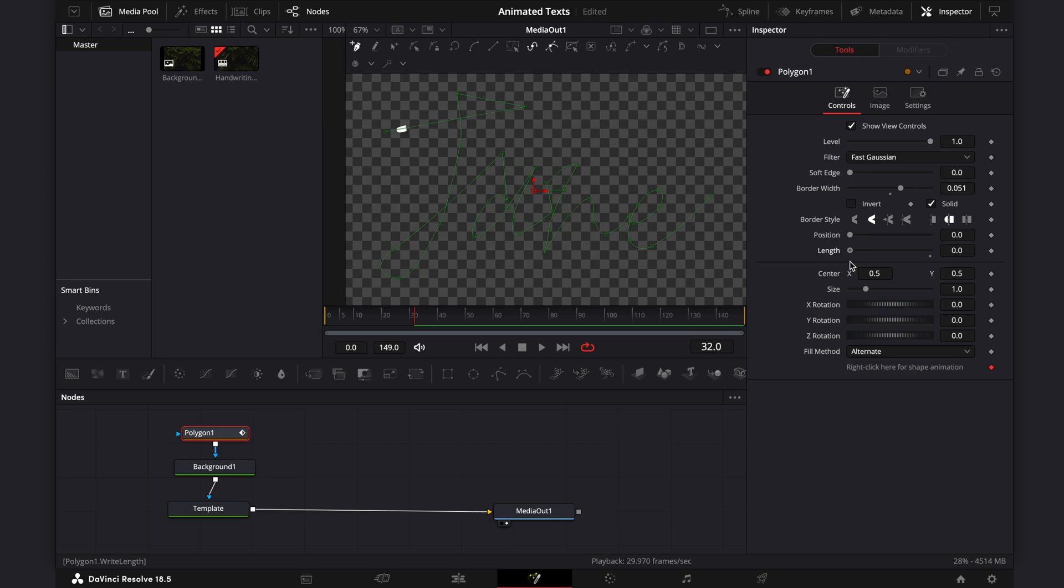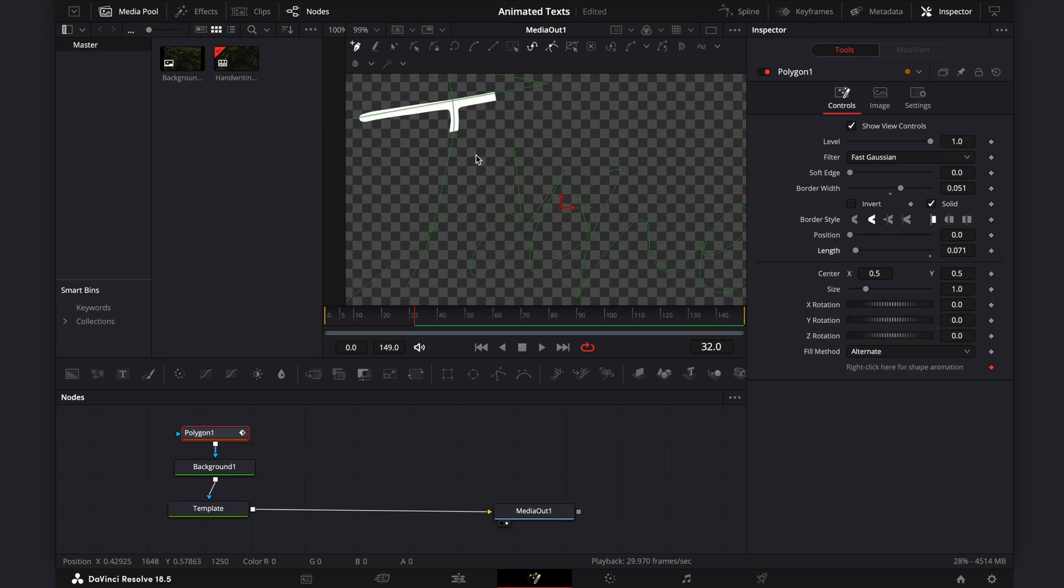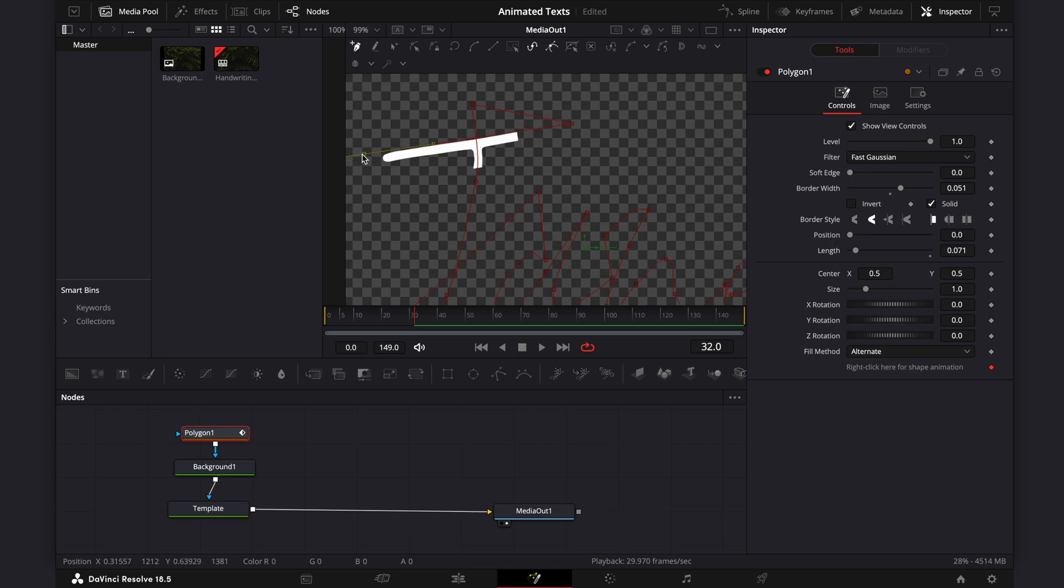So we'll keyframe this length property to animate the text. But before doing that, we need to refine the line to make the animation more smooth.